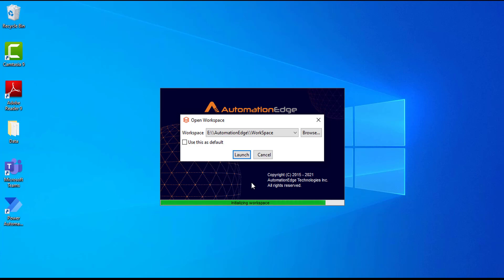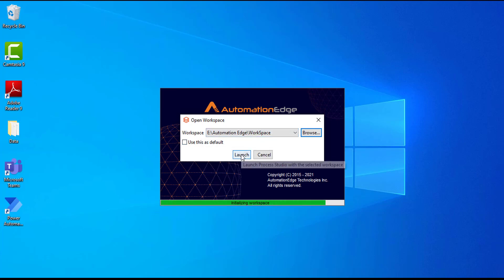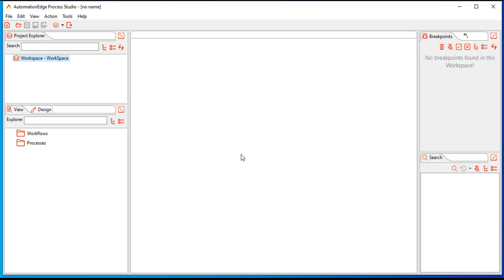Now we need to initialize the workspace on our desktop. Click on Browse and navigate to E:\Automation Edge\Workspace to create a new workspace folder named 'Workspace'. Click on Launch. Automation Edge Process Studio has now been installed and configured successfully with a new workspace created.